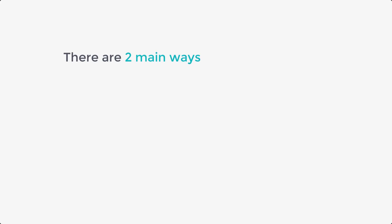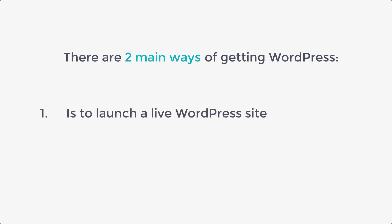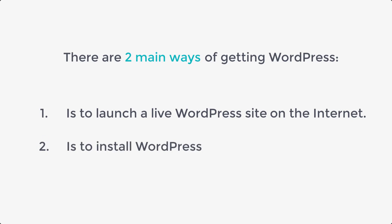Now, there are two main ways of getting WordPress. The first way to get WordPress is to launch a live WordPress site on the Internet. And the second way is to install WordPress locally on your PC.